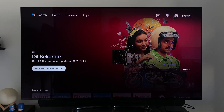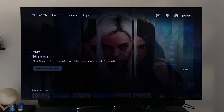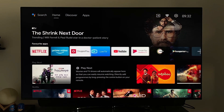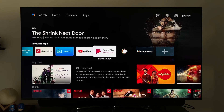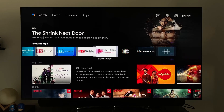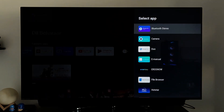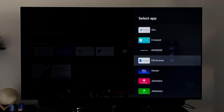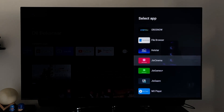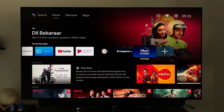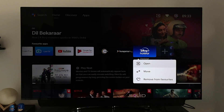The headers expand when selection is brought onto them. Next we have the Favorite Apps row, similar to the previous UI, where we can add our favorite apps for quick access. We can also move and reorder them.